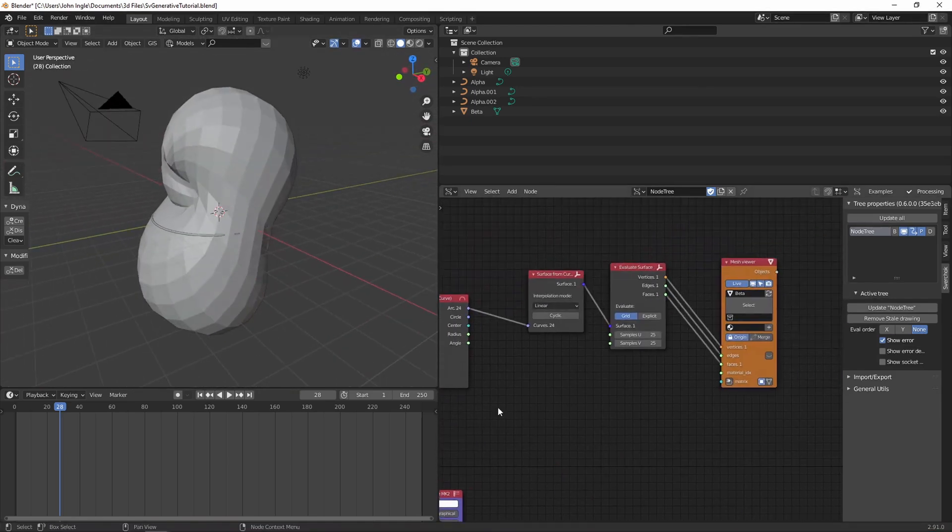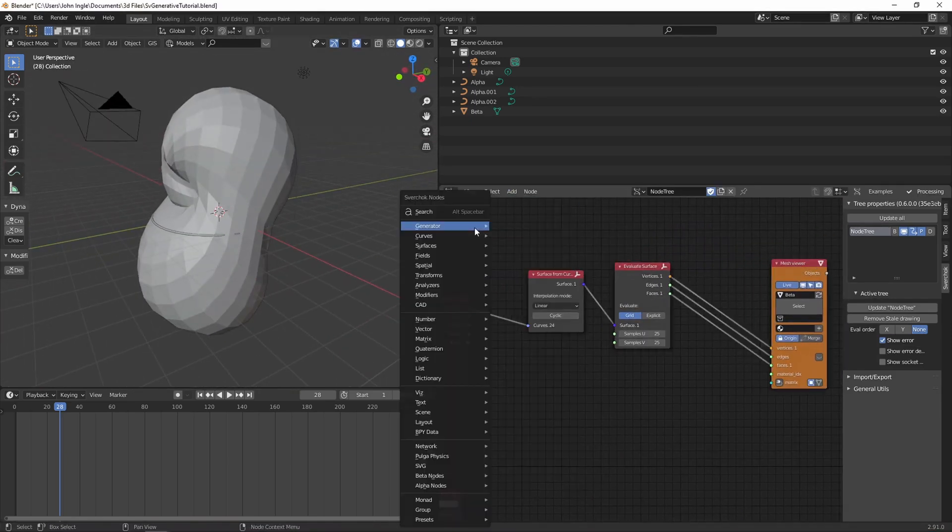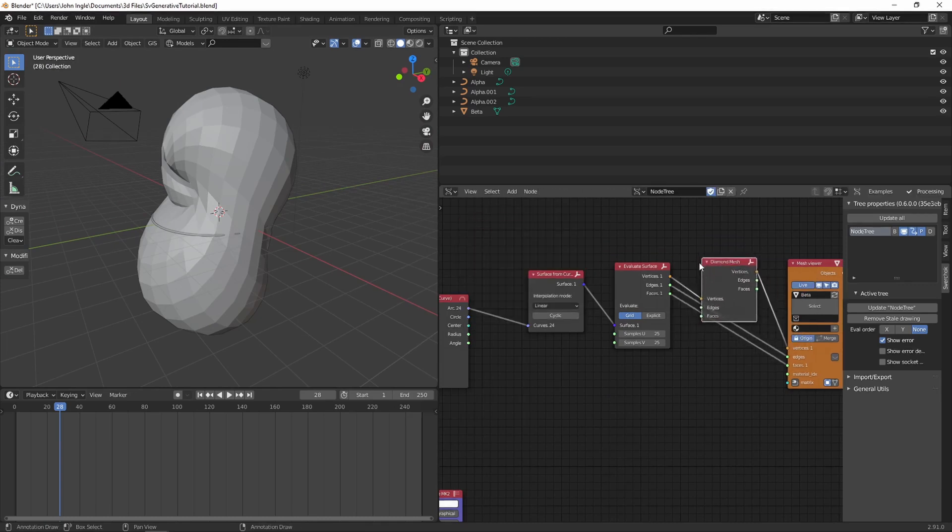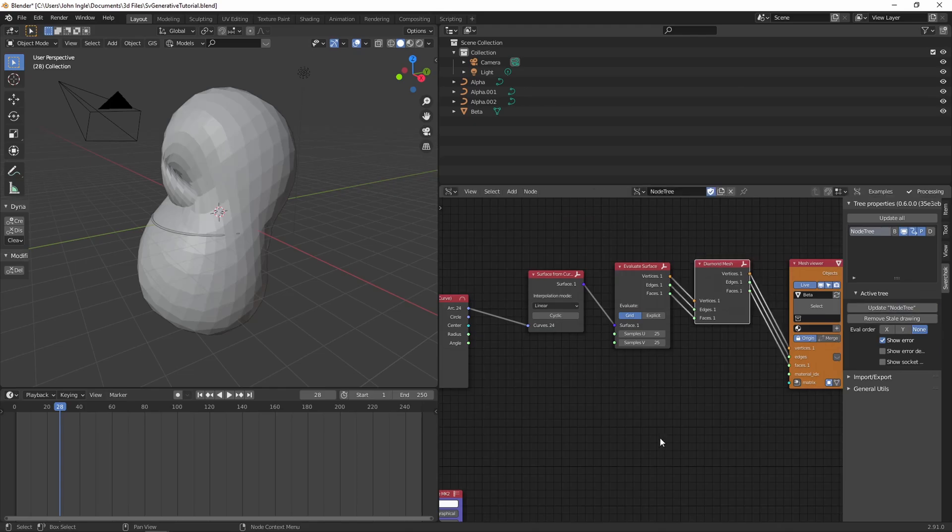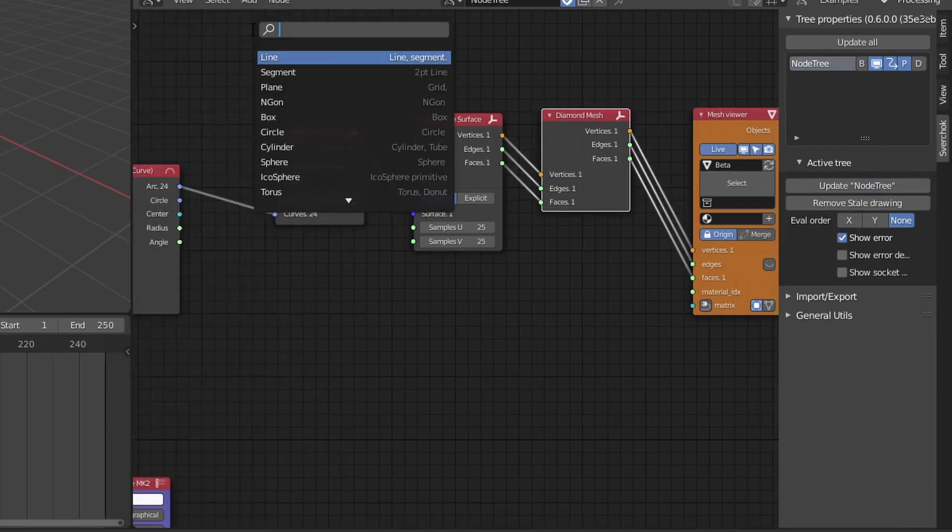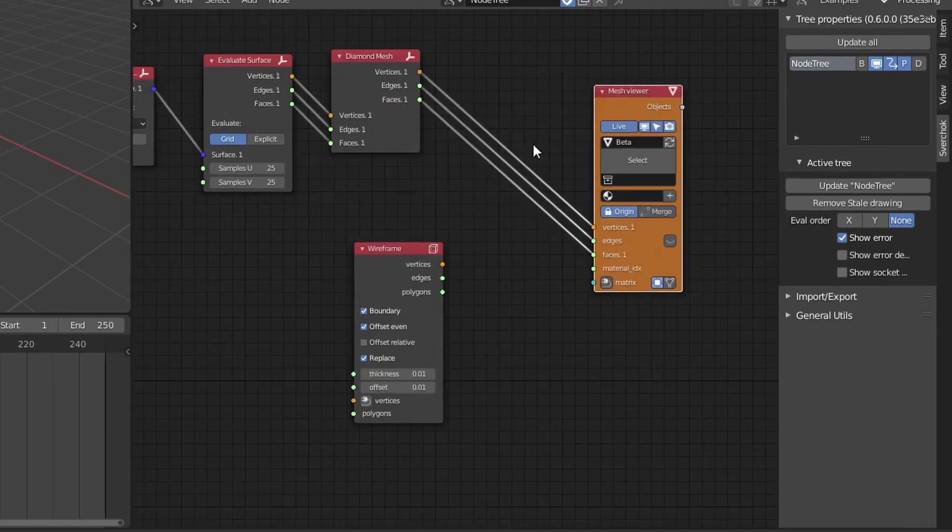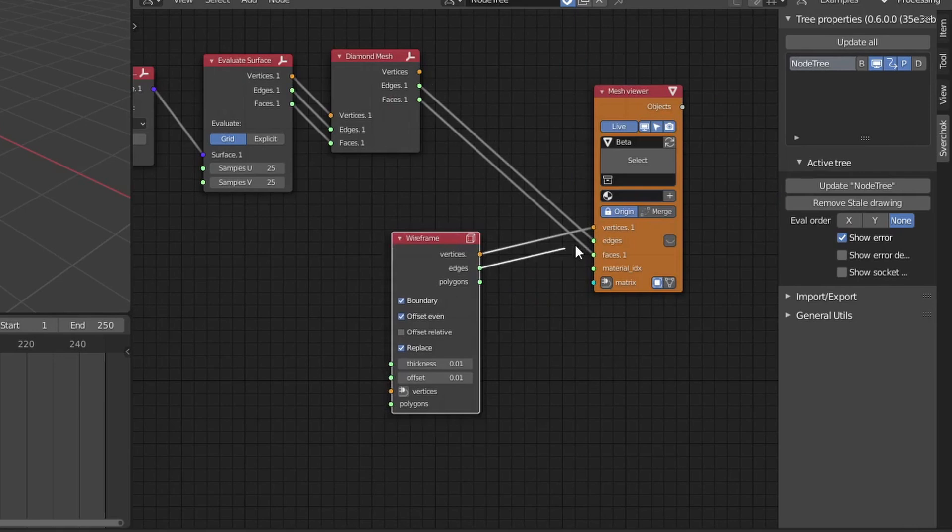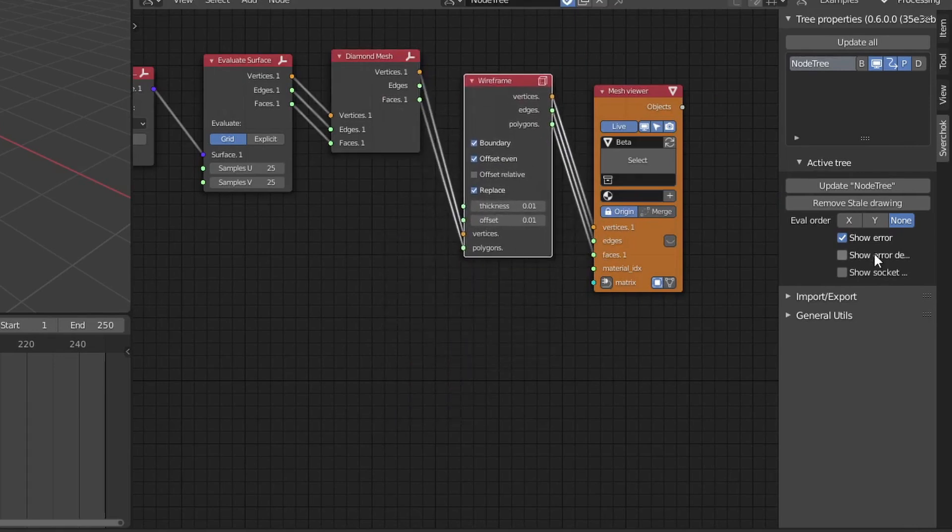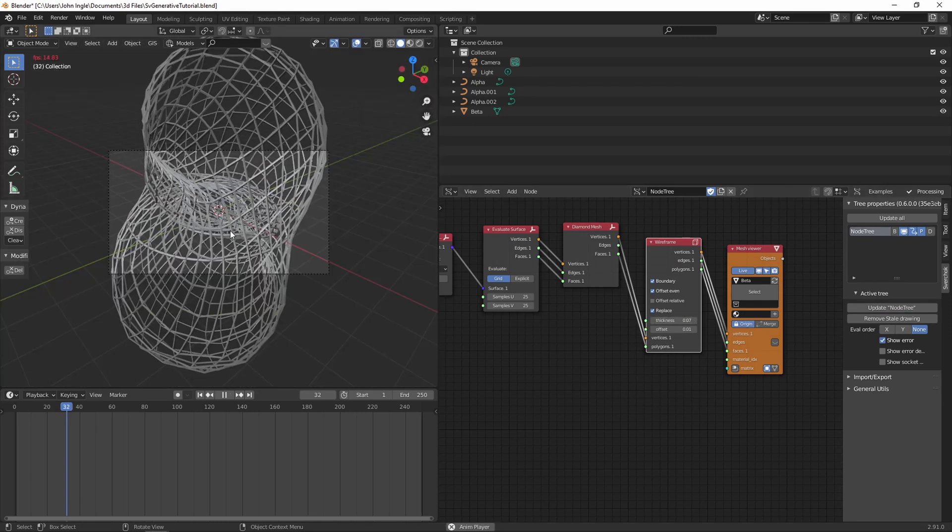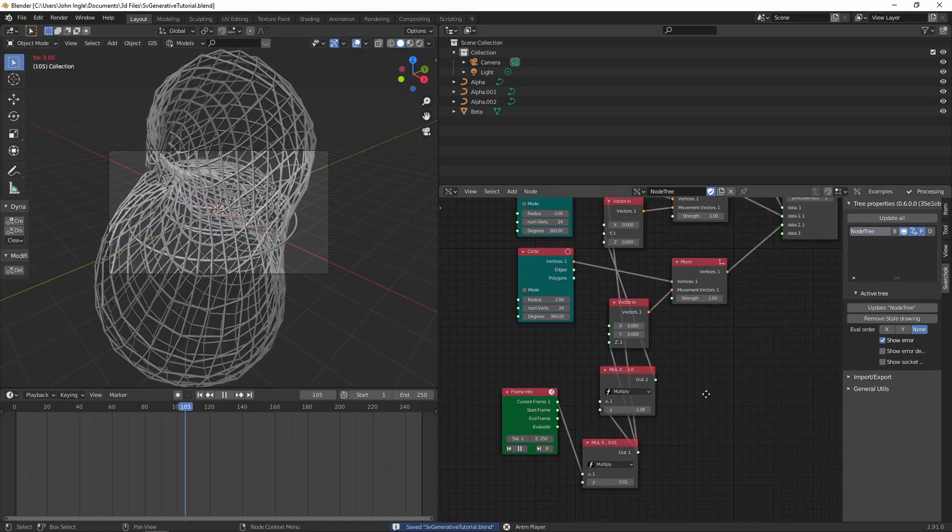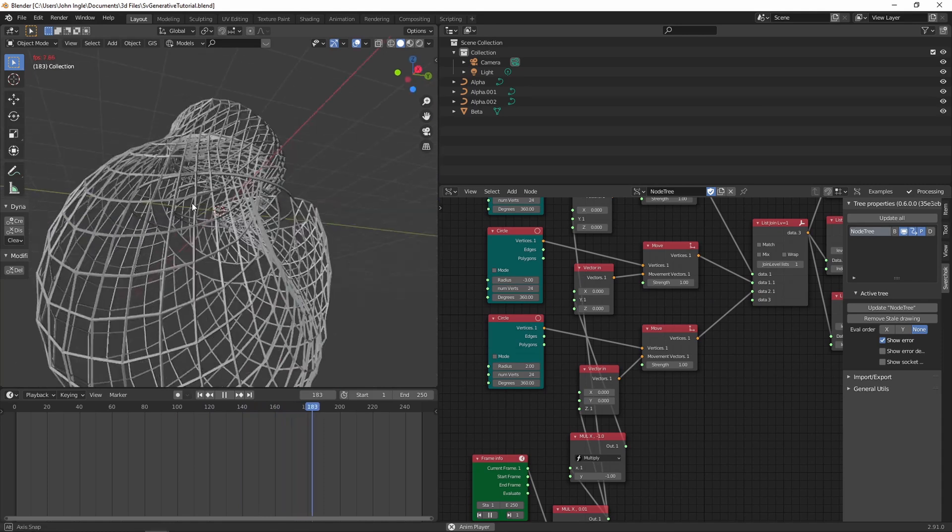In order to get the cool grid effect, we're going to need a wireframe node and a diamond mesh node. Connect them like this. As you can see with those modifiers applied, you get this cool grid wireframe effect and it looks really cool.